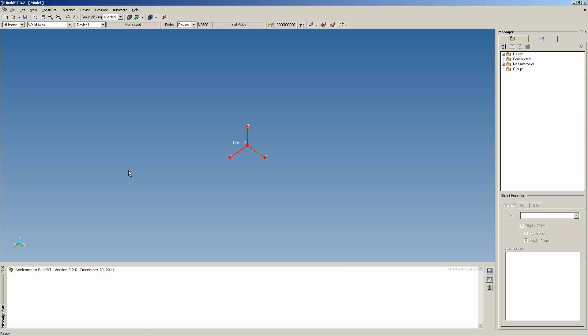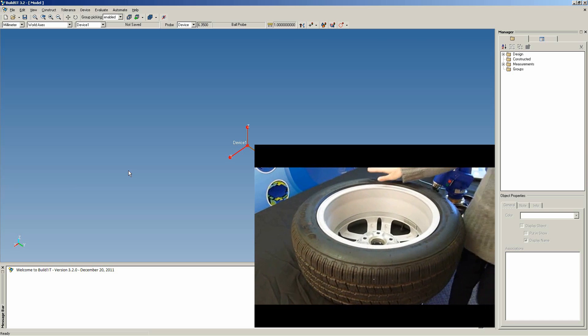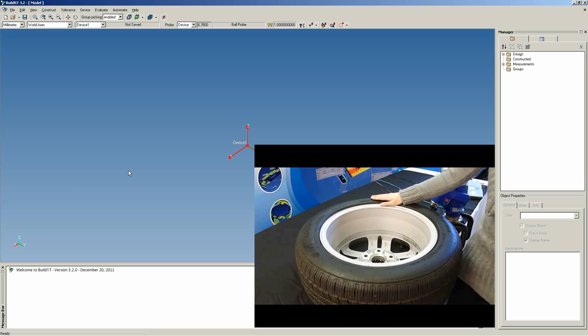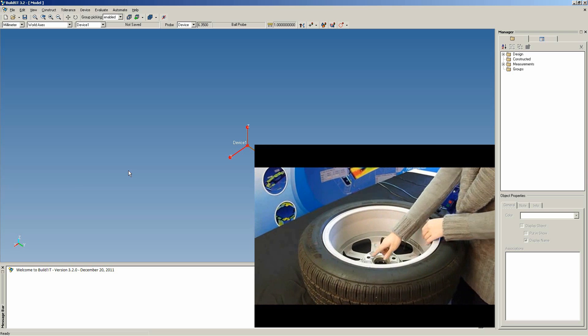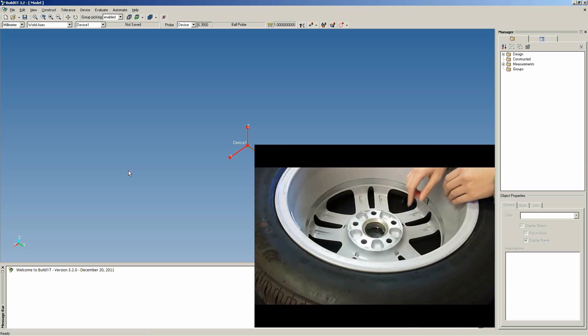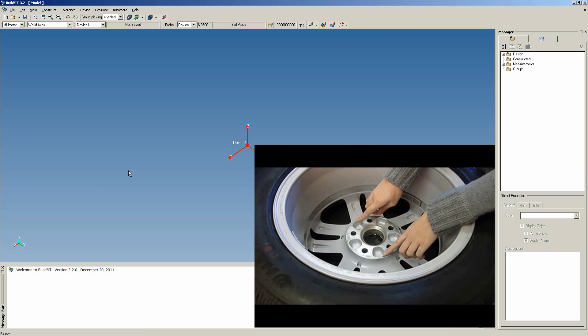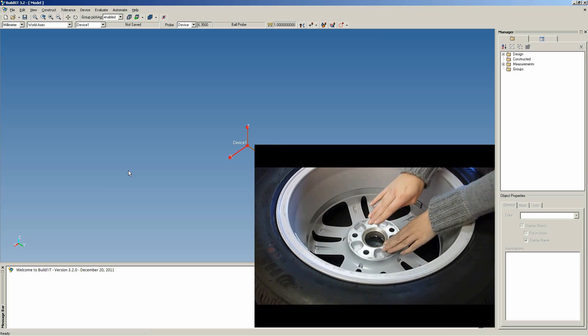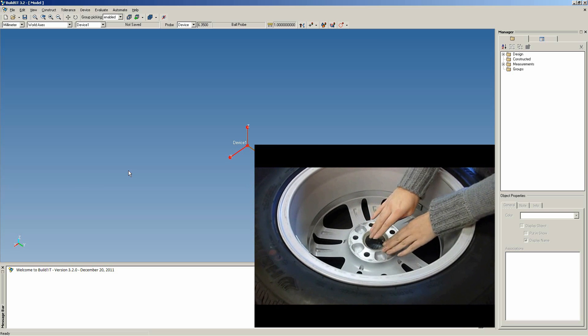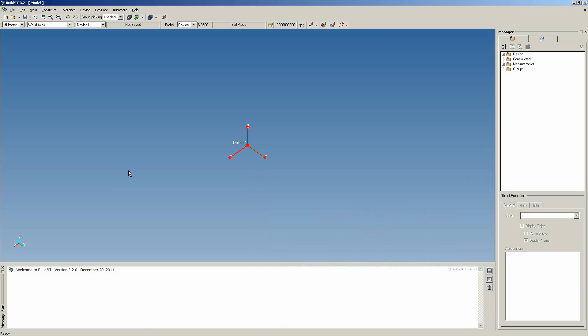With BuildIt, there are ways to measure an object without having the CAD to help with the inspection. Let's say, for example, that we wanted to inspect this wheel which has a 5-bolt pattern. We want to determine the bolt circle diameter and the offset. In this video, we'll show you one way of doing this.